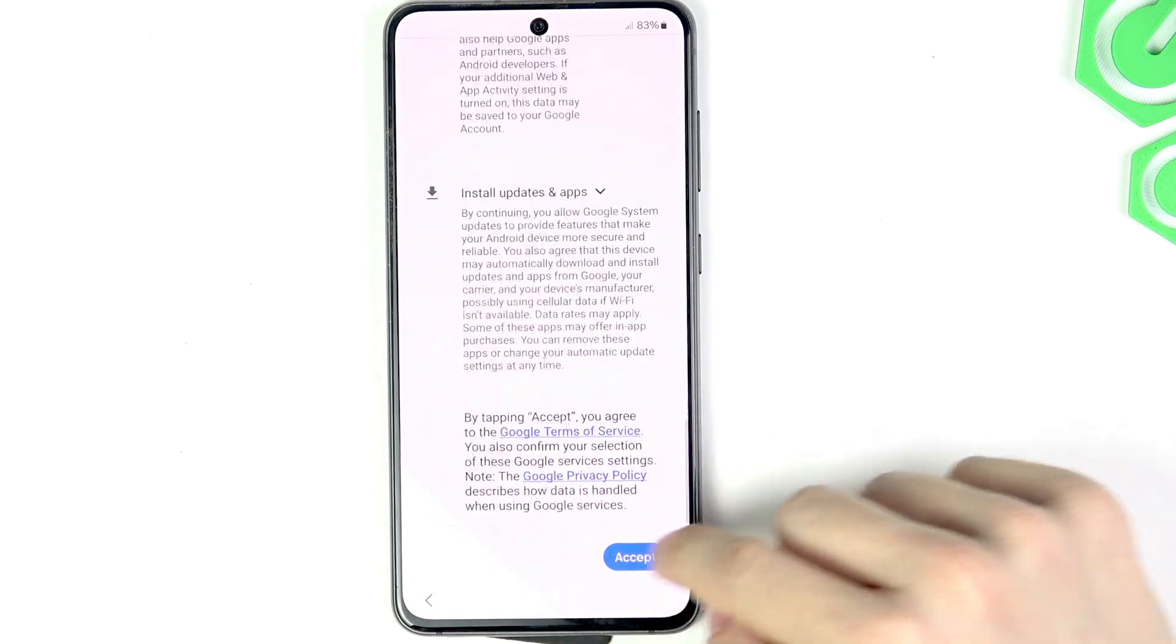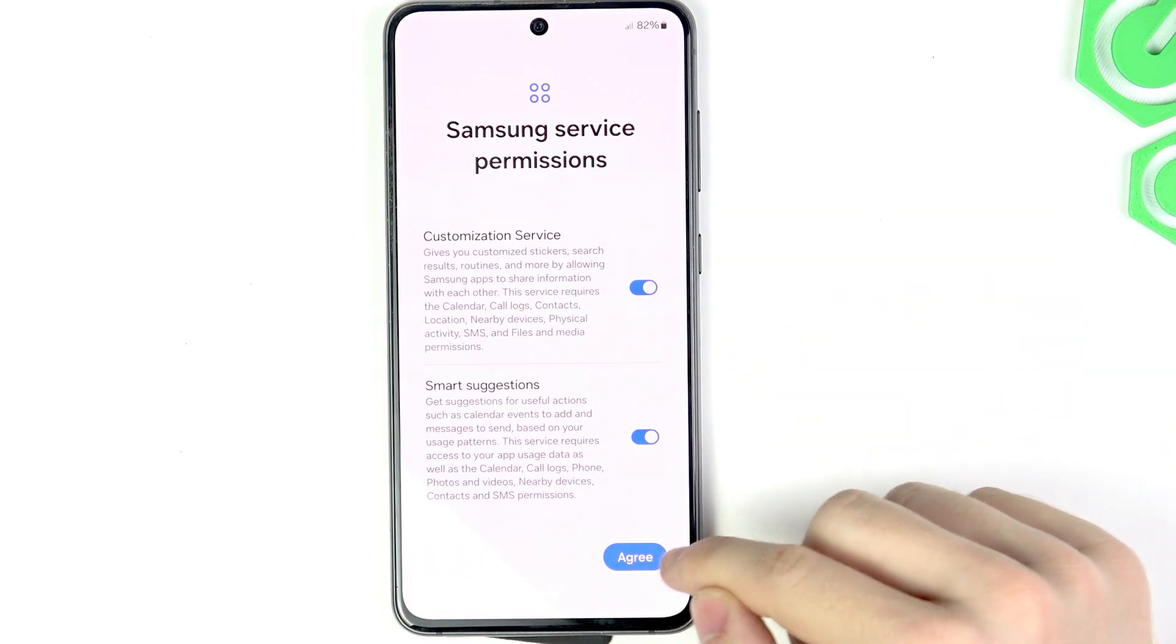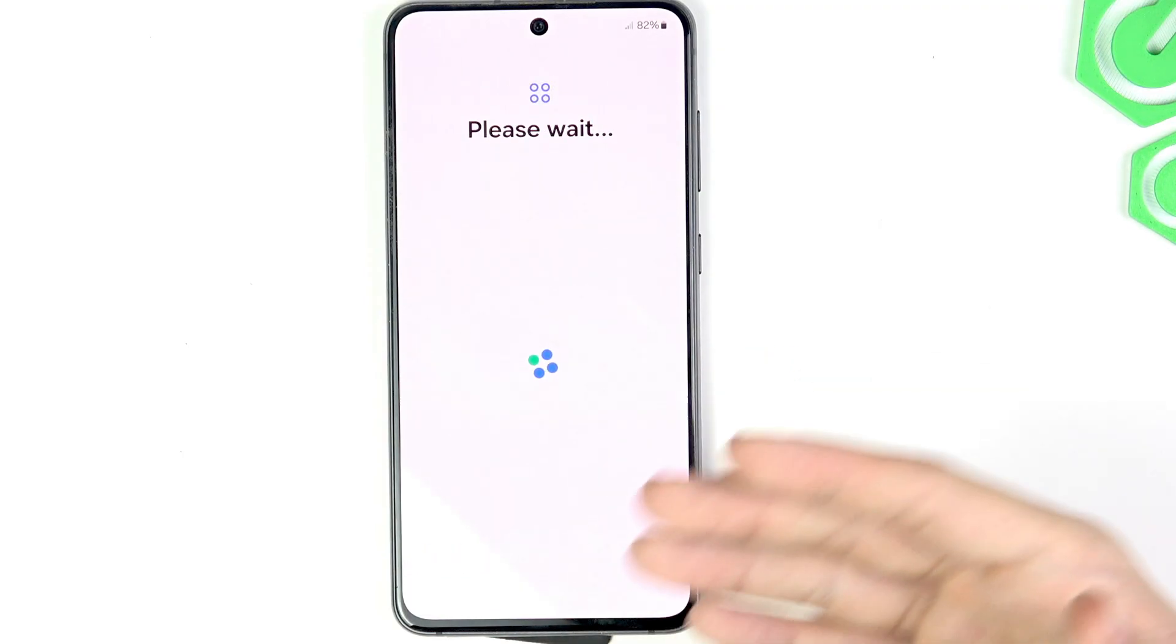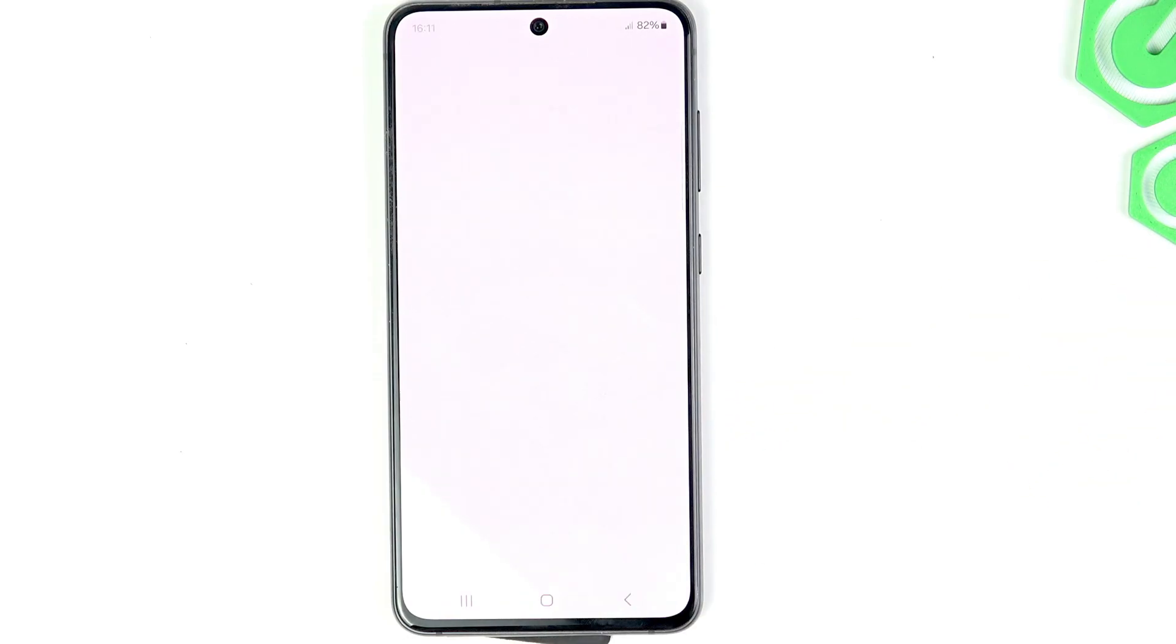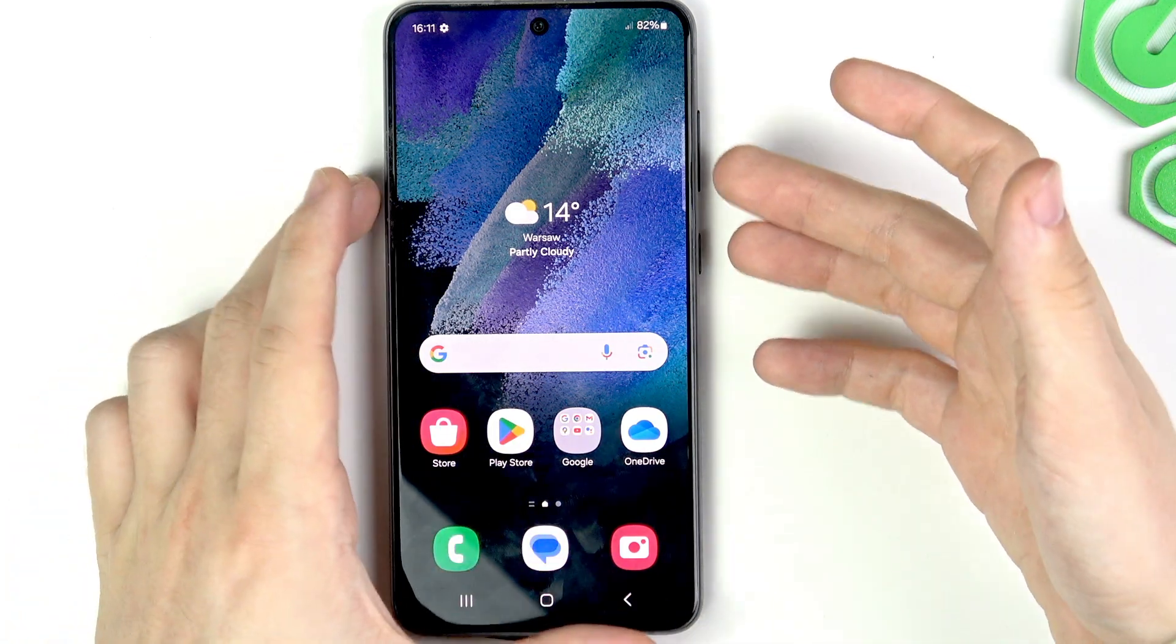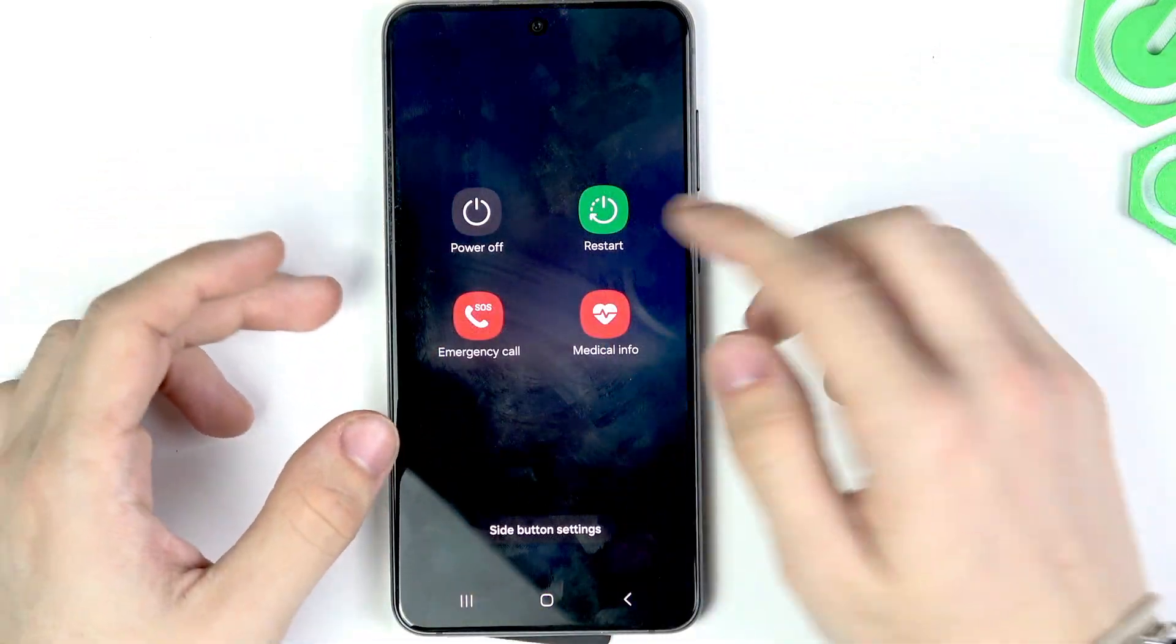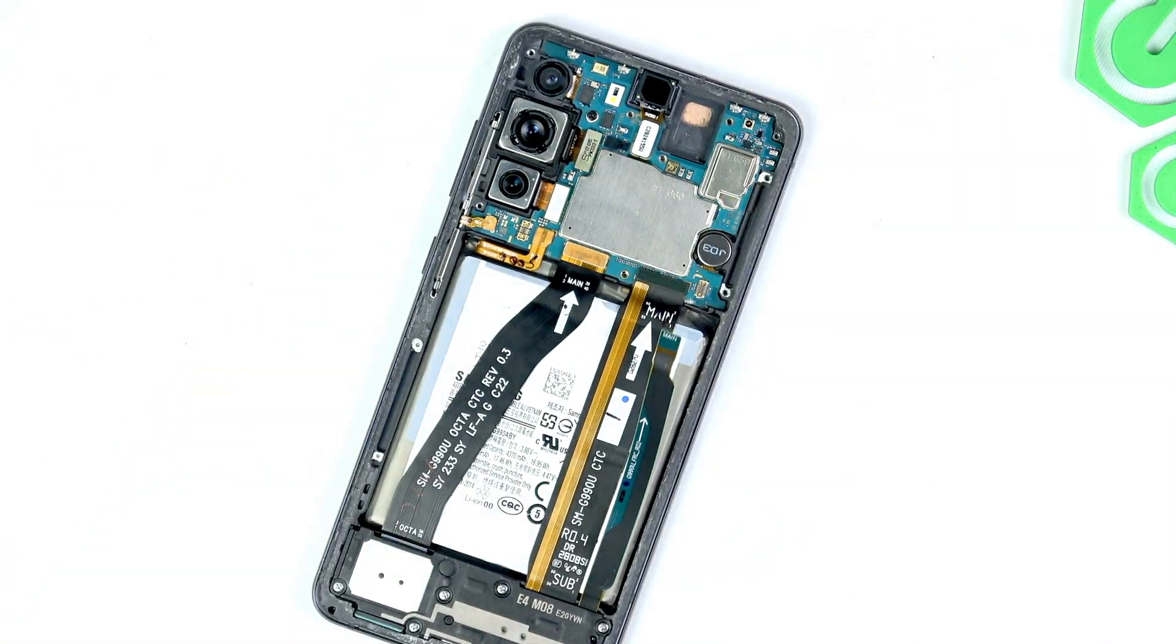I can go through everything now super quickly to show you. Everything is fully working. We can put the phone together again. And yeah, that's basically it. Remember that when you're putting all the parts together again to turn the phone off. So let's do like power and volume down. Power off. And I'll put everything together.